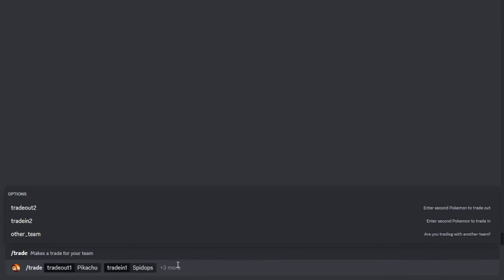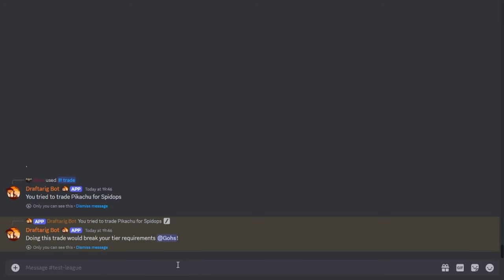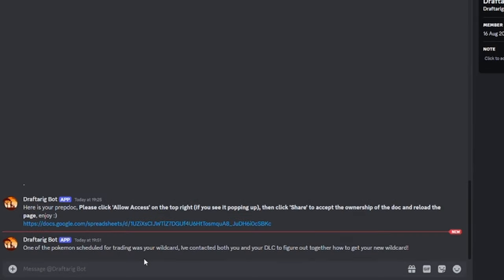Starting season six, terra trades will not be handled by the bot directly anymore. Rather, when you touch a terra Pokemon with a trade of any sorts, the affected team as well as the DLC will be notified via DMs to reach out to each other to figure out whether the terra trade should cost a transaction or not. The DLC will then be able to set or schedule a terra trade with a special command.